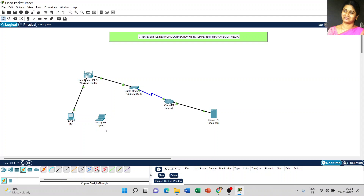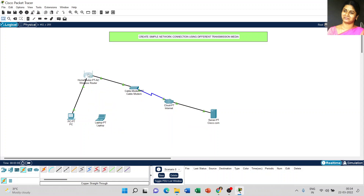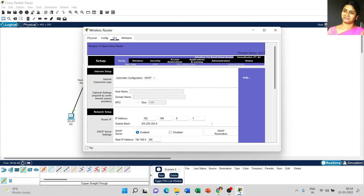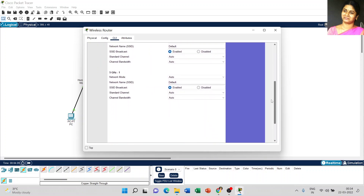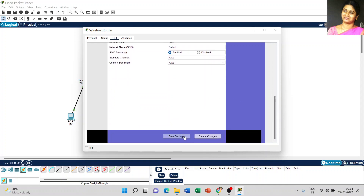Now the laptop is not connected — we are going to use the laptop as a wireless connection. So first, I am going to configure the wireless router. Click on the wireless router, go to GUI and select wireless. Here give the name of the SSID, then scroll down and click save settings.